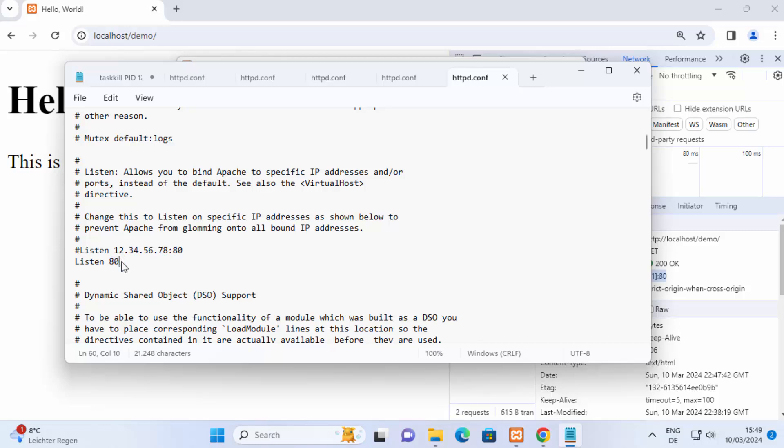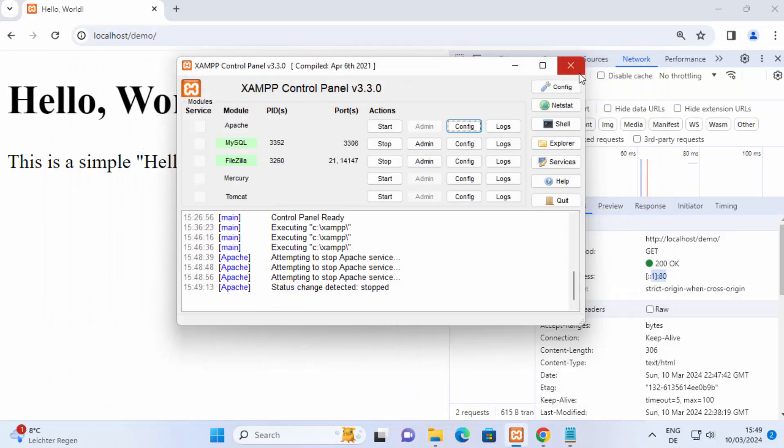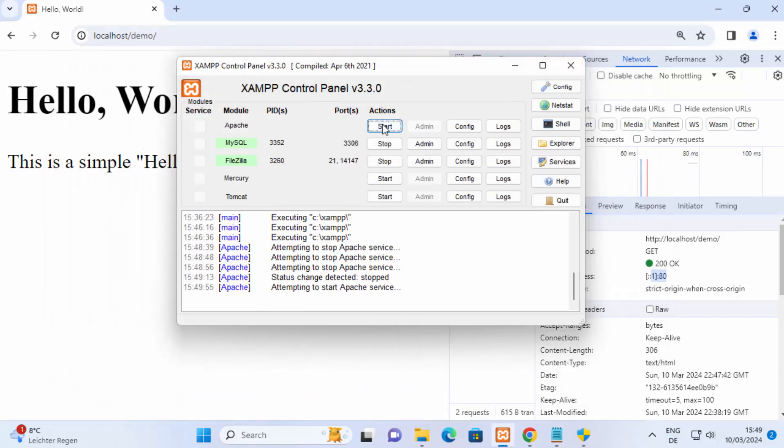So it might be that somebody or you yourself changed this port, so for example I change this port to port 8080 instead of 80 and then I just save this file and when I restart the apache server now you can see it runs on port 8080.